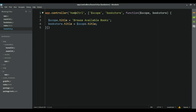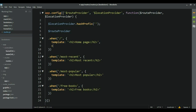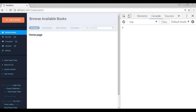We need to take the name of this controller and go to routes. Here we say: when you are on this page, use this controller. Now if we go to our home page and refresh, we can see we got the title — everything is working great.